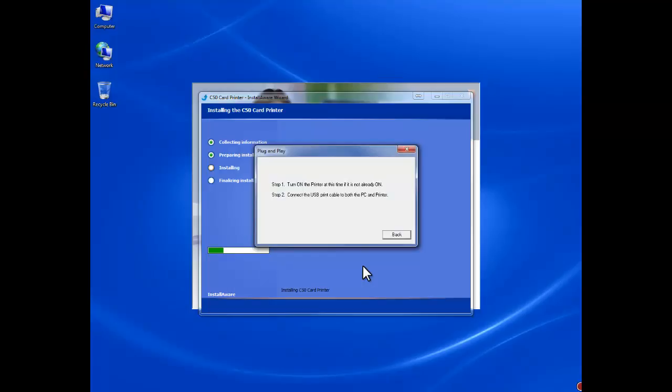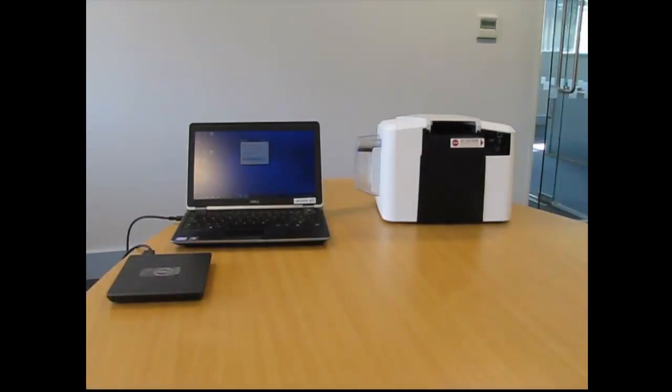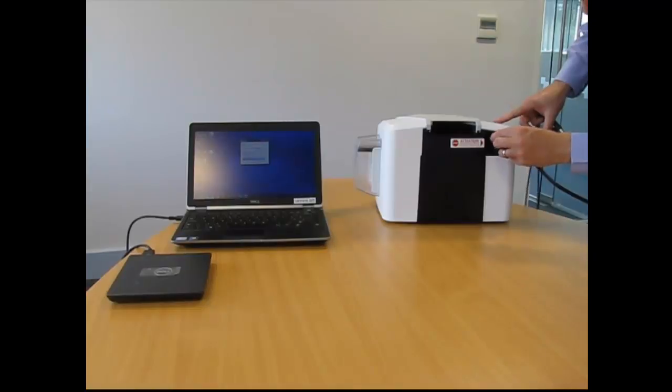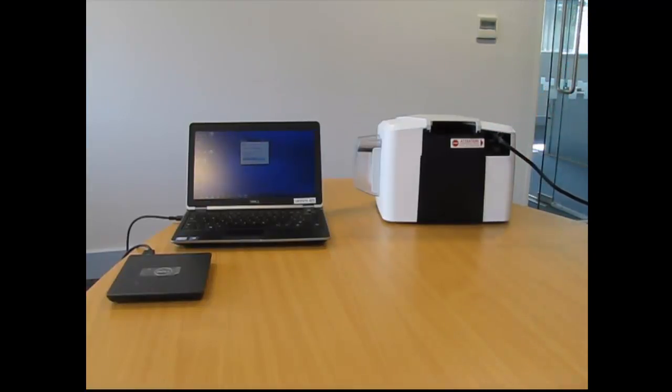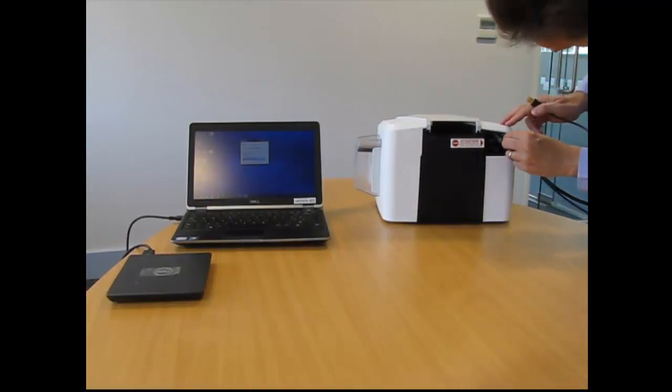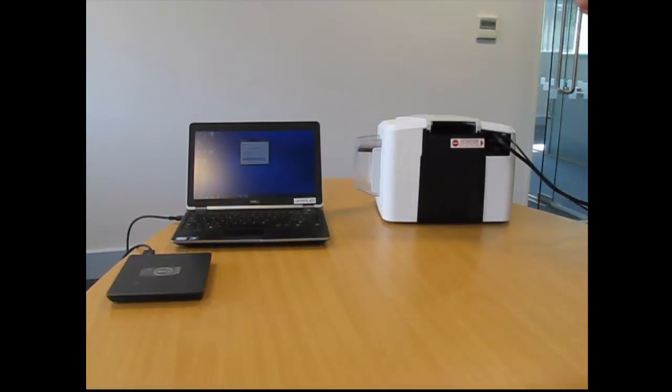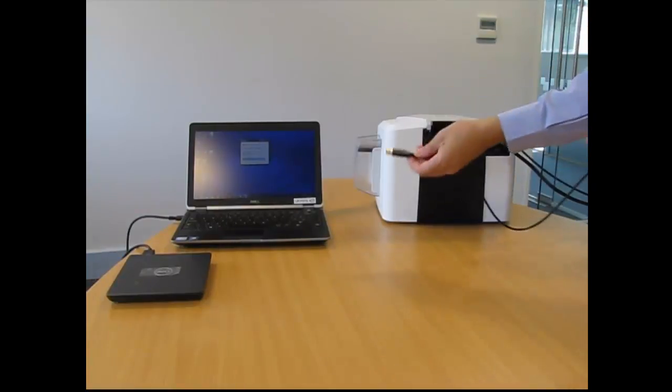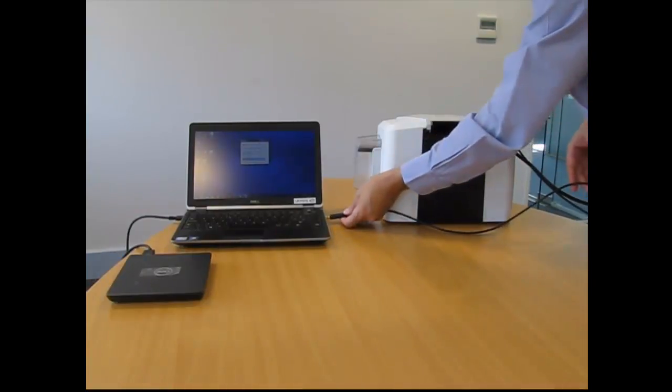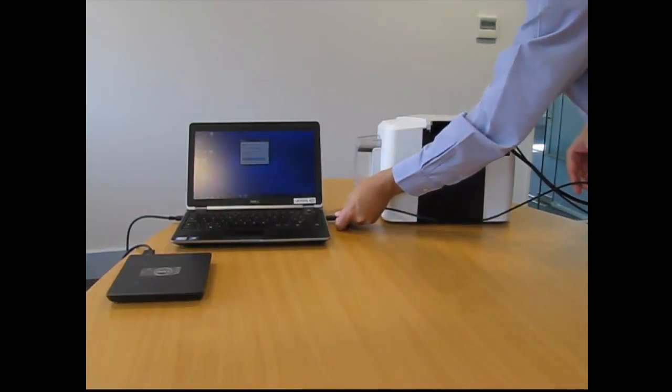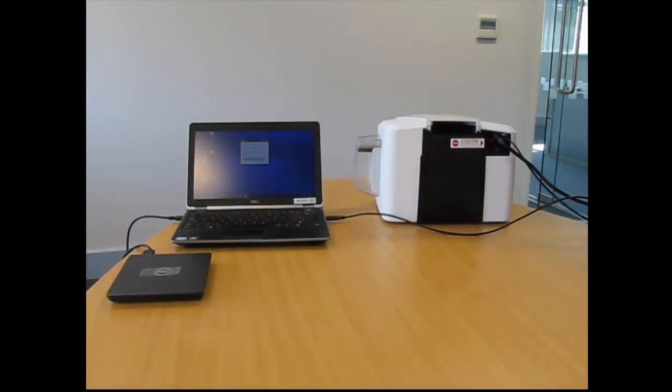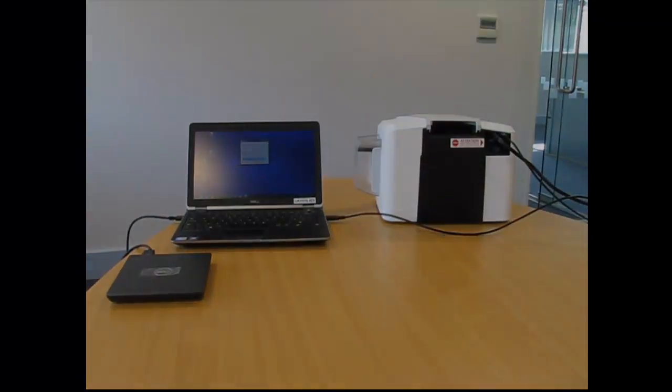Click Next. When the setup prompts you to do so, turn on your printer and connect the USB cable to both your computer and the C50. Click Next. Once you have connected the USB cable, make sure you switch on your printer by using the power button on the front.